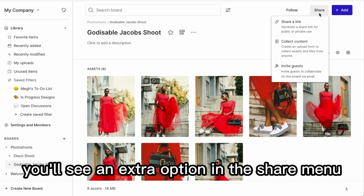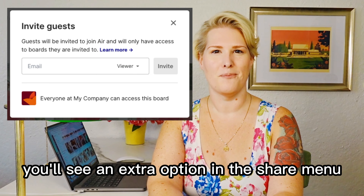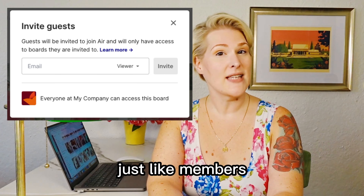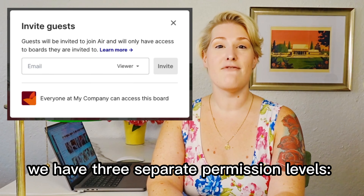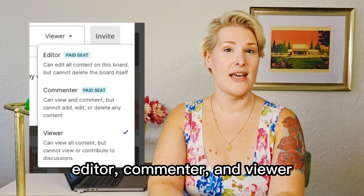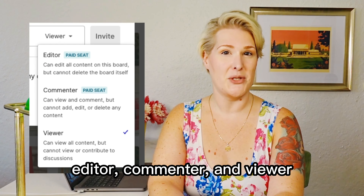When in a board, you'll see an extra option in the share menu: Invite Guests. Just like members, we have three separate permission levels: editor, commenter, and viewer.